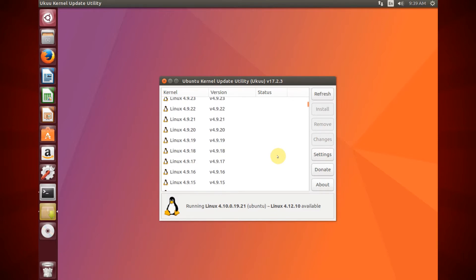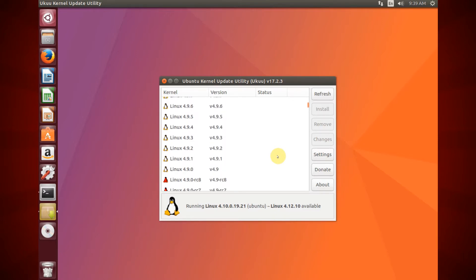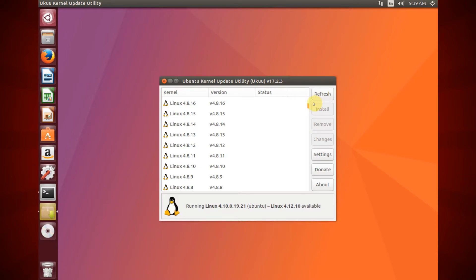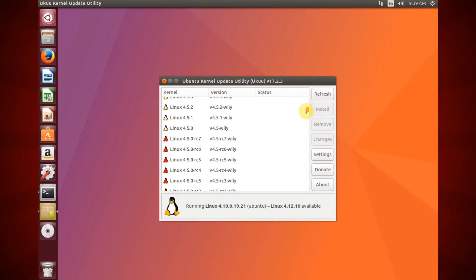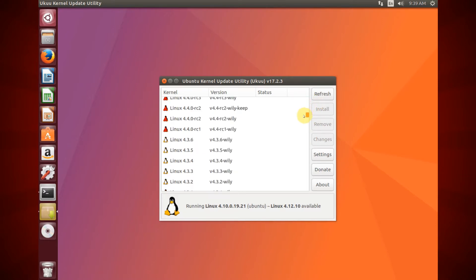You can scroll up and down to see the current available kernels. They are sorted by date.